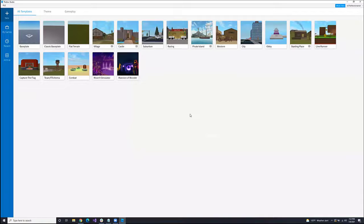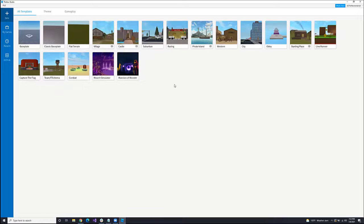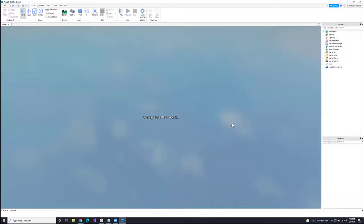This template screen is where a lot of games can come from, especially if you're lazier and you just want to make something simple — like Capture the Flag, Team Fighter, FFA, or Inline Runner. Those are three games that are really easy to make with very little modification. I'm, however, going to use this classic baseplate.